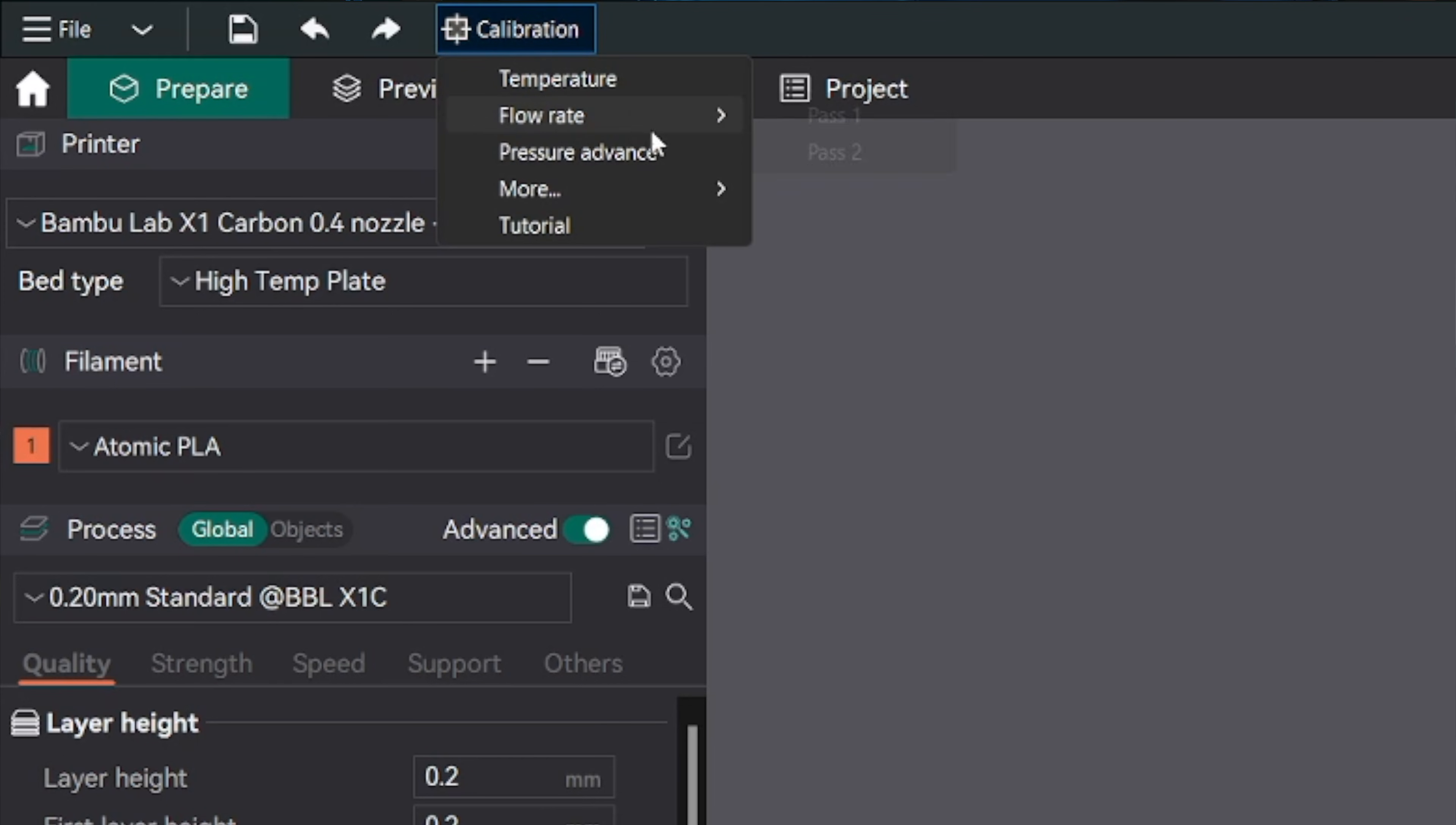Looking at OrcaSlicer, they have Temp, Flow Rate, and Pressure Advance, which are pretty standard tunings. Under More, they also have Max Flow Rate and VFA, which stands for Vertical Fine Artifacts.